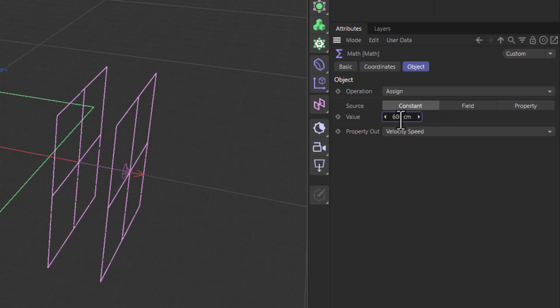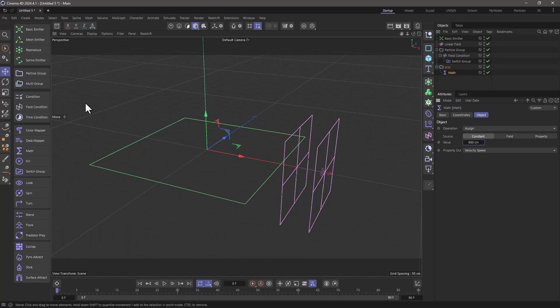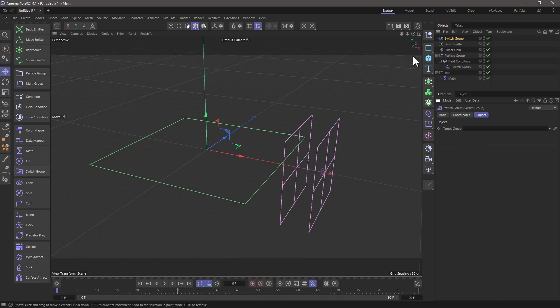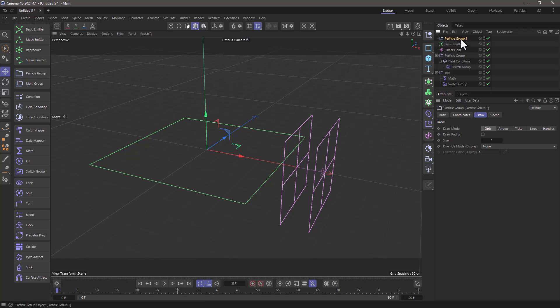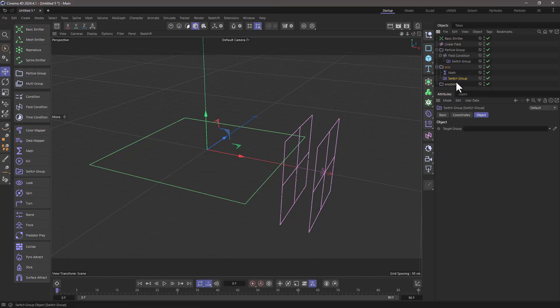And at the same time, once that original speed has been achieved in one frame, I want them to switch group. Again, I don't want them to constantly have this velocity speed. I want it just for one frame. So let's switch group one more time. Let's put this as a sibling of the math. Let's create another group, this particle group popped. And let's make sure the switch group is assigned to this one.